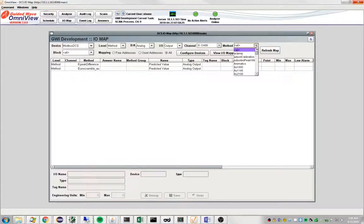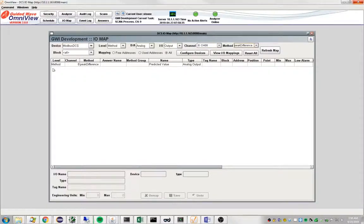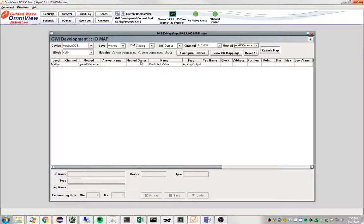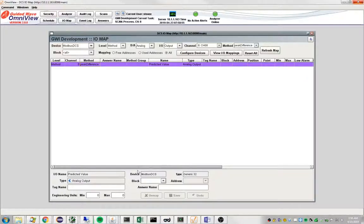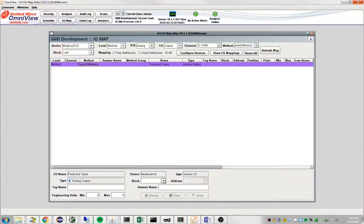You could further restrict ourselves just to that method there. So let's map this predicted value to the Modbus DCS. So you select that row and then down here at the bottom, you have to provide a couple of values.